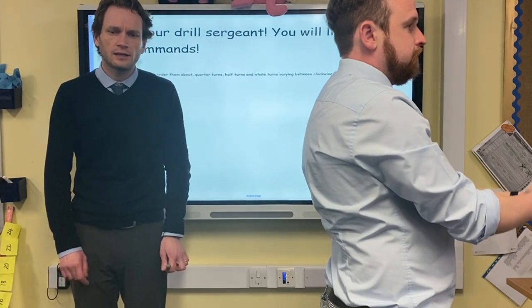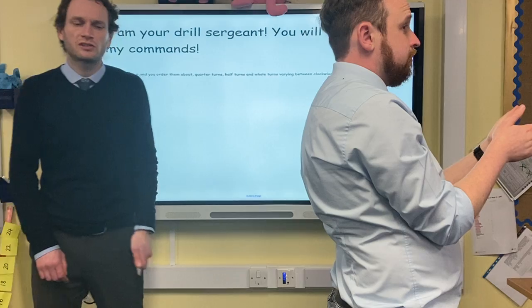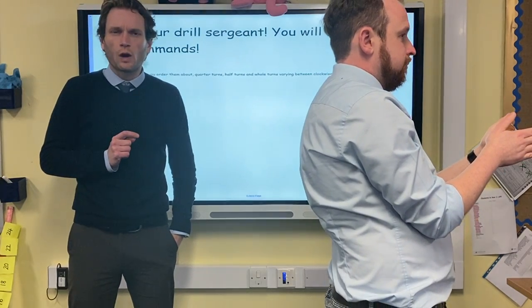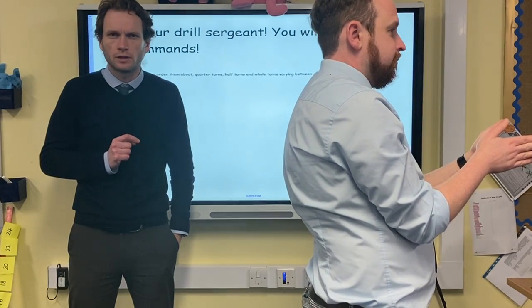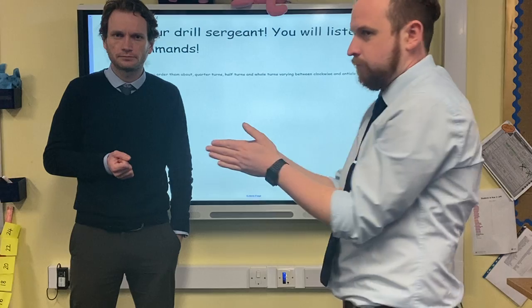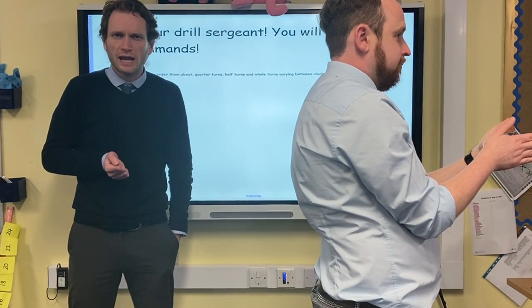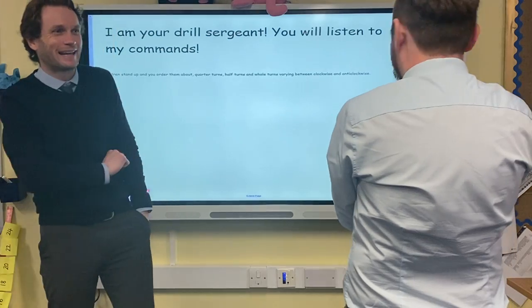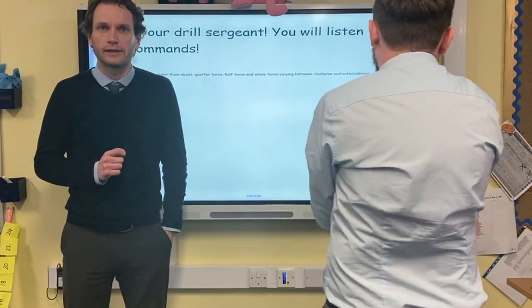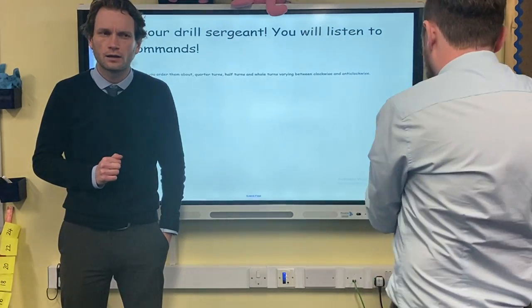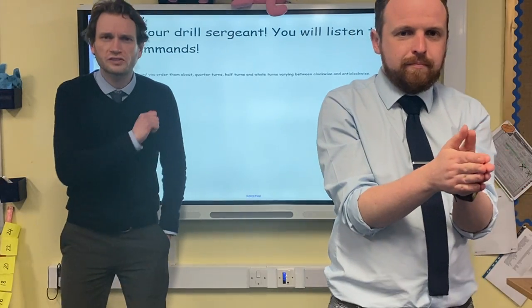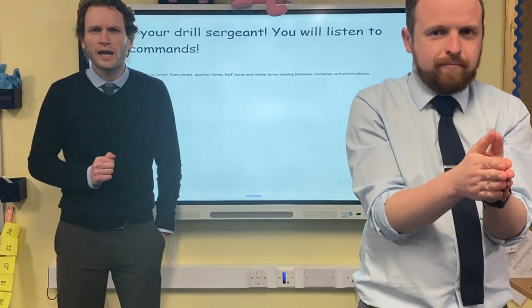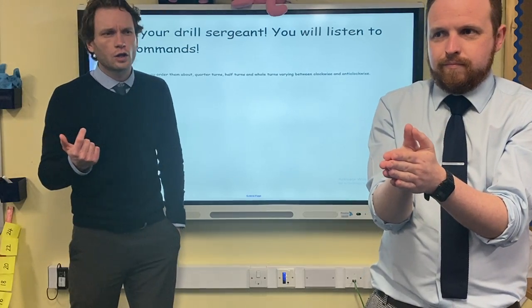I'm the army sergeant so you must do what I say! Going a bit faster now — full turn clockwise, go! Full turn anti-clockwise. Quarter turn anti-clockwise. Well done, Mr. Lake. Half turn clockwise. Half turn anti-clockwise. Quarter turn clockwise. Quarter turn anti-clockwise. And a full turn anti-clockwise.